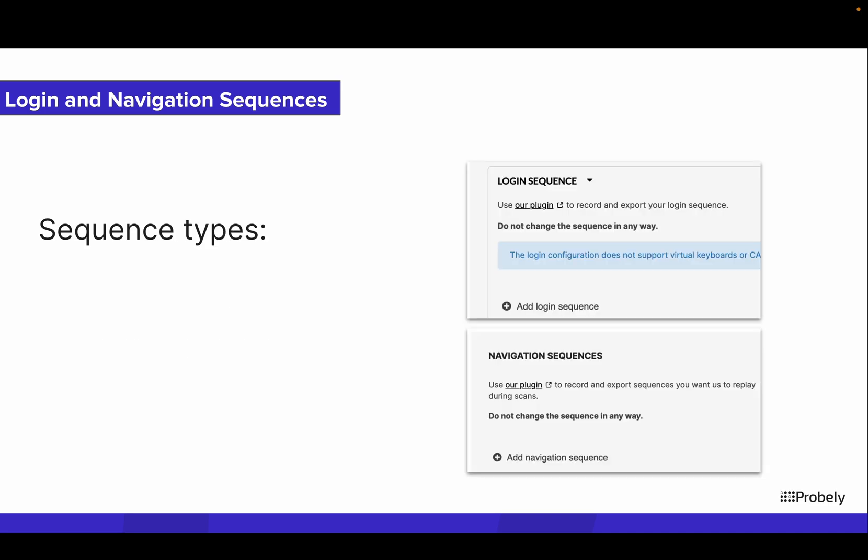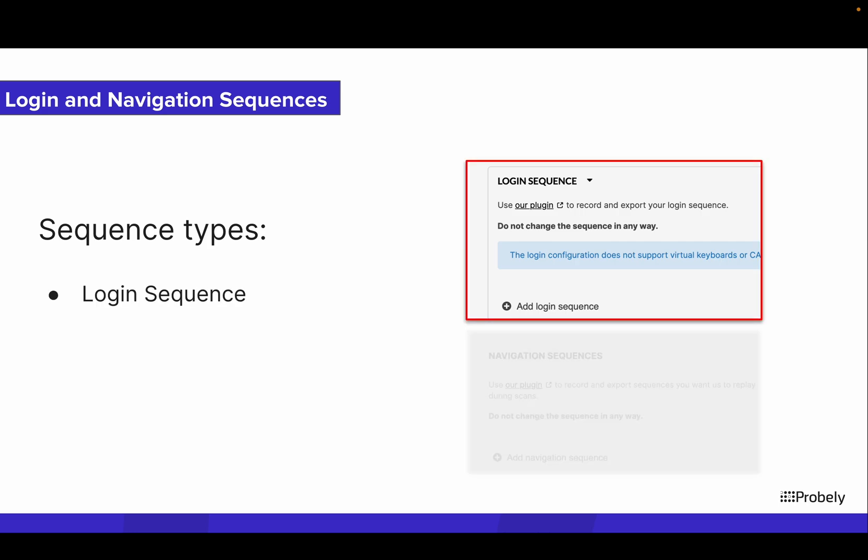After that, you have two ways of configuring sequences in your targets. If your target has a complex login flow, you can record the sequence of all authentication steps and add it to your target settings as a login sequence. Once at the login flow, the crawler will replay these steps.